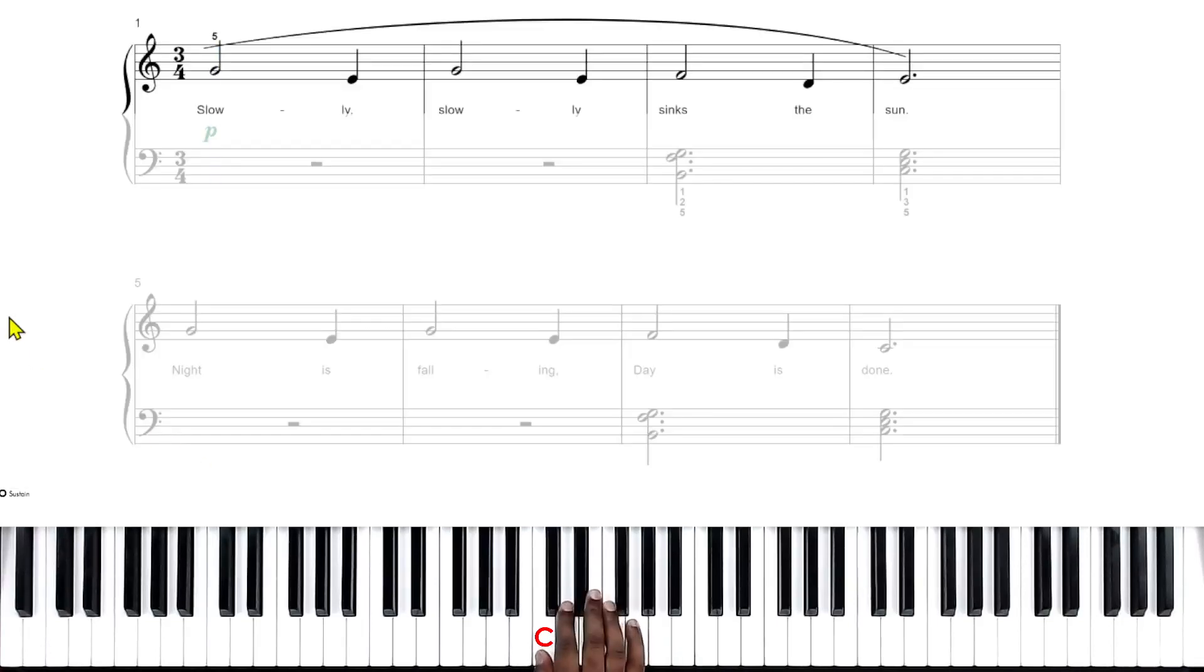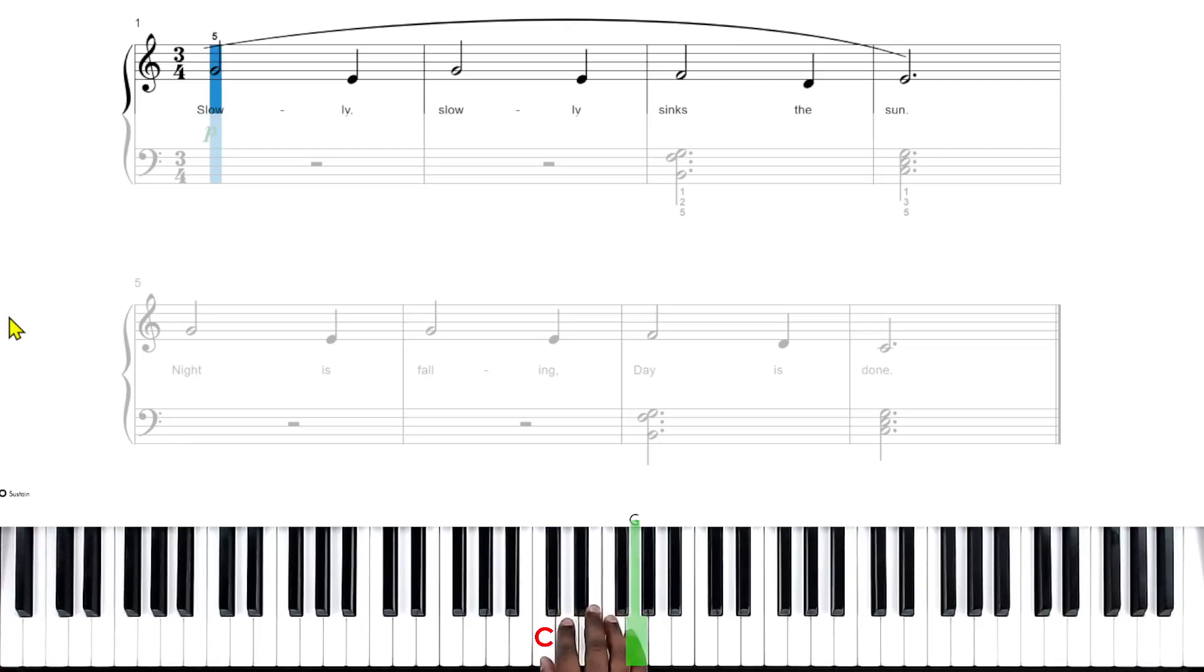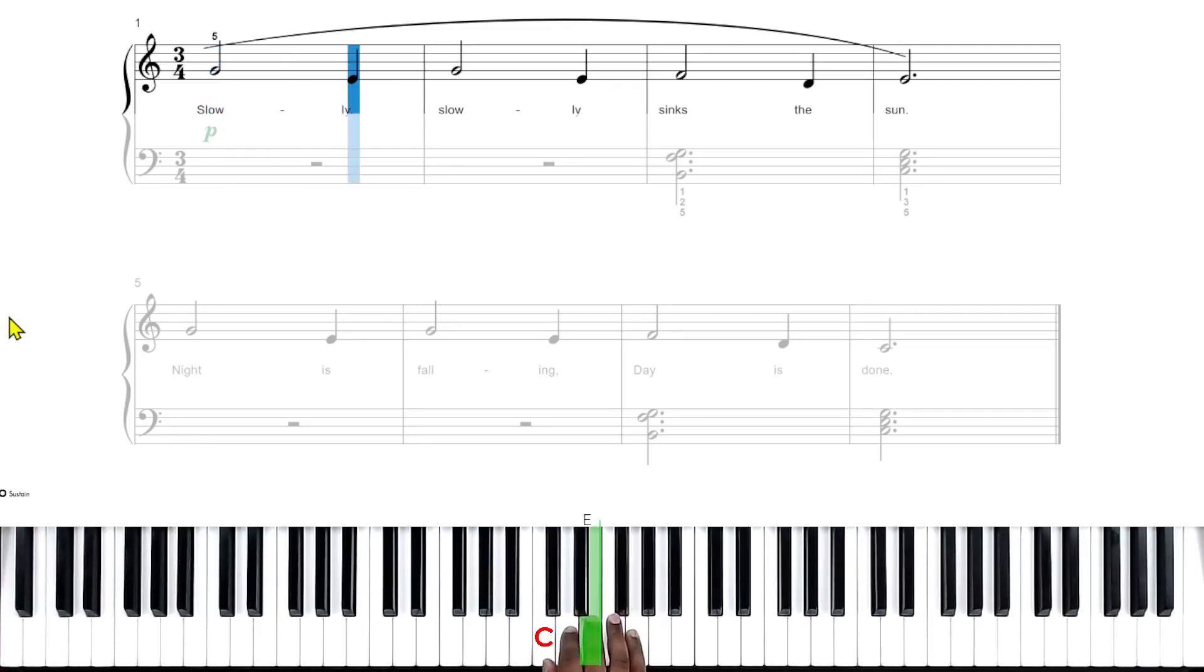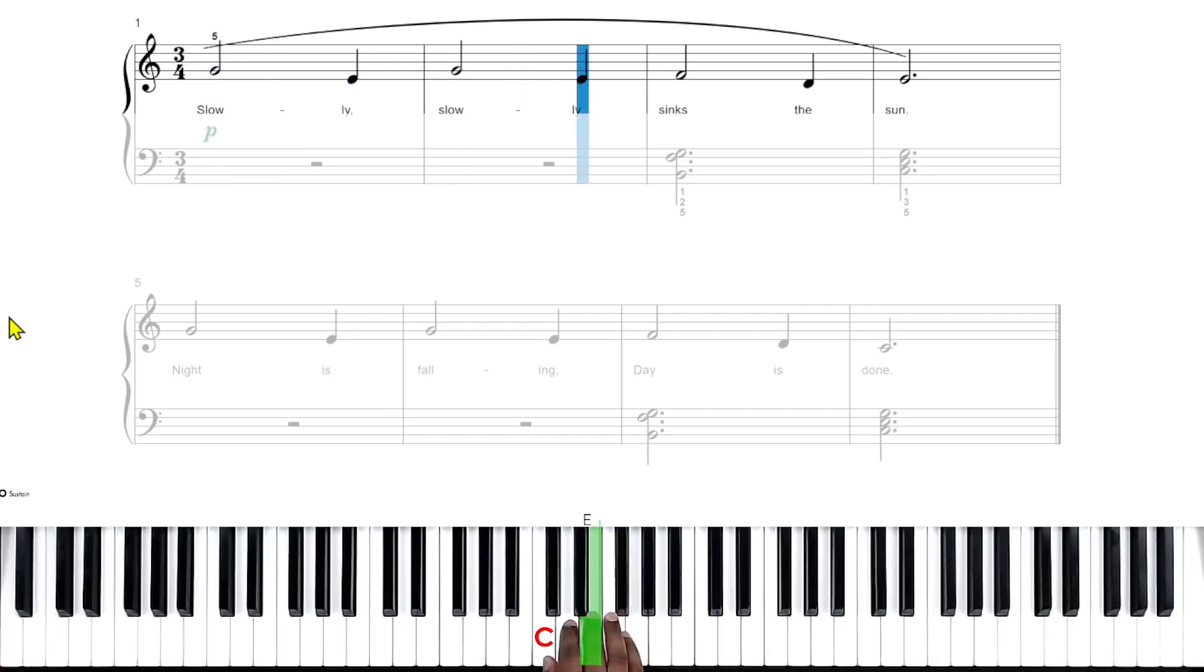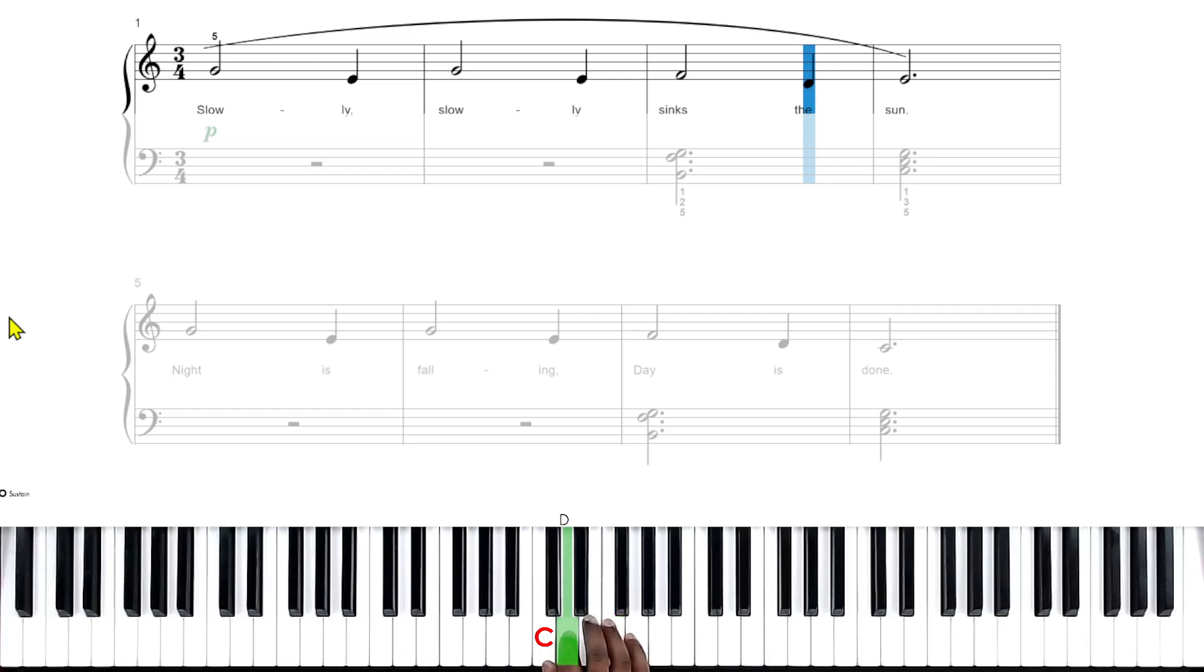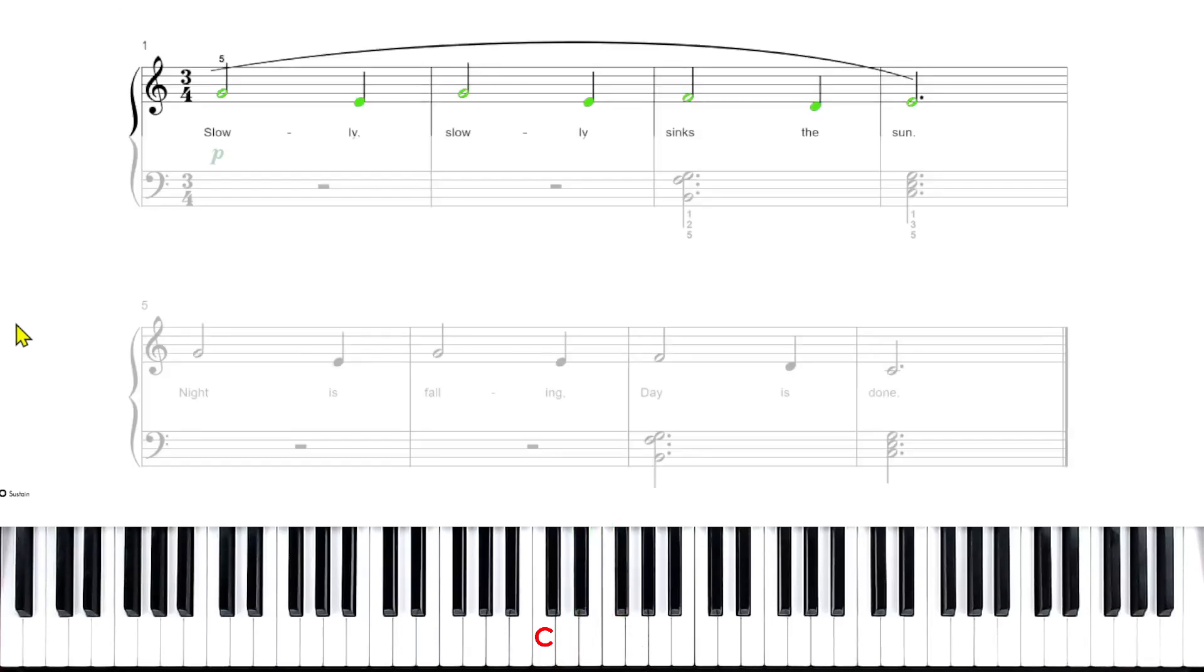One, set, go. [plays G, E, G, E, F, D, E]